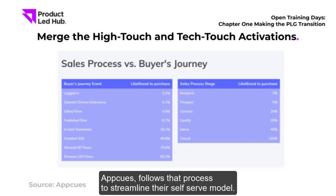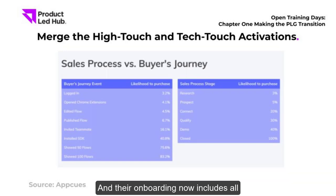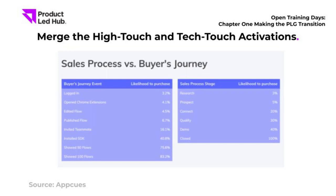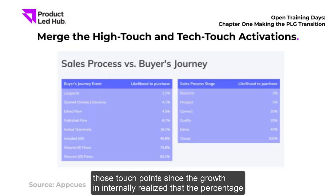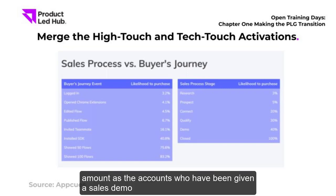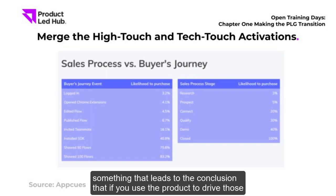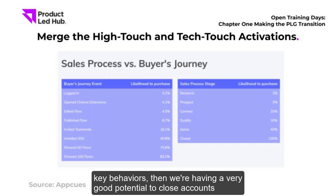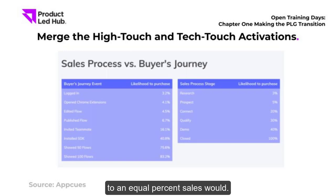Appcues uses that process to streamline their model, and their onboarding now includes all those touch points. The growth team internally realized that the percentage of people who installed the Appcues SDK and turned into paid accounts was the same as those who had been given a sales demo — leading to the conclusion that using the product to drive key behaviors gives you very good potential to close accounts at an equal rate to sales.